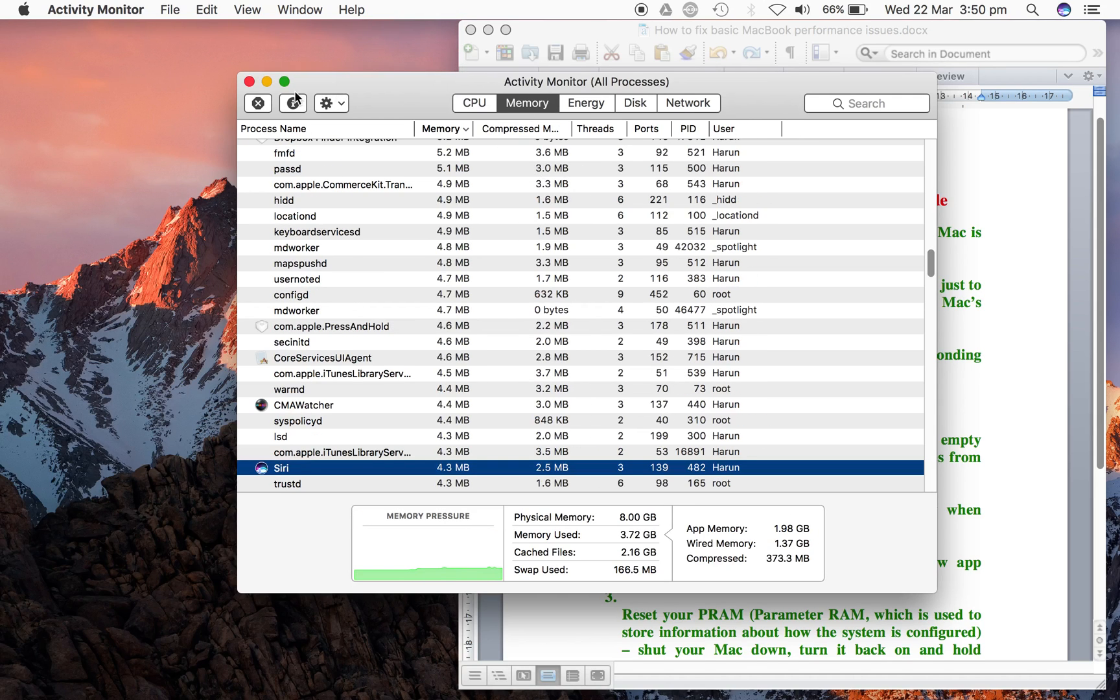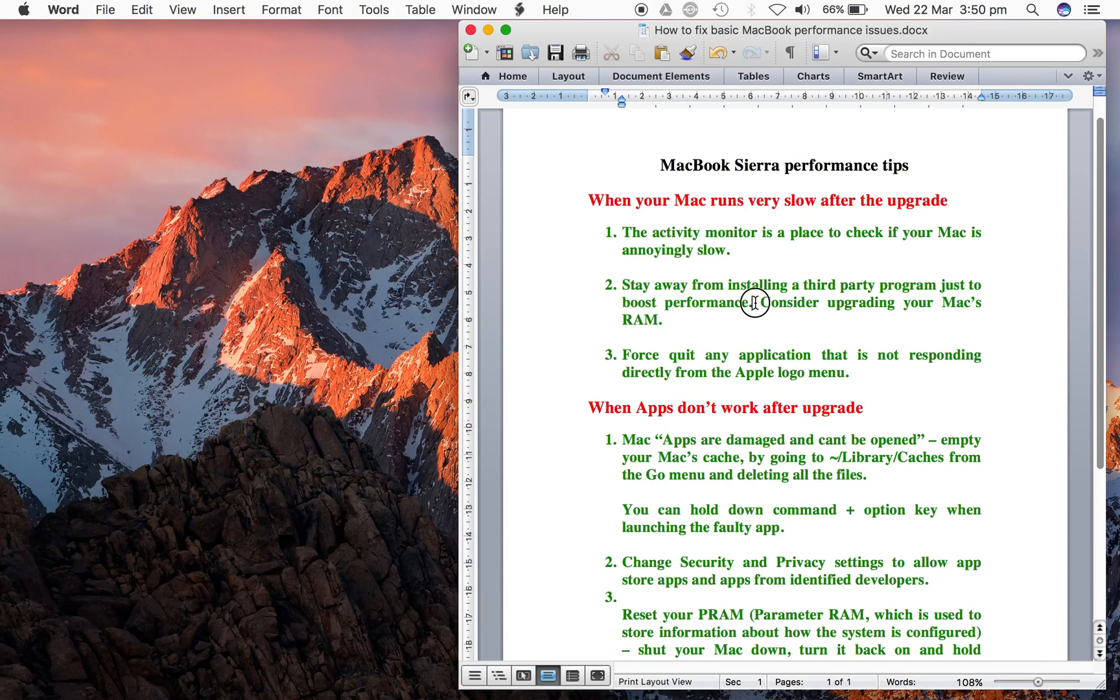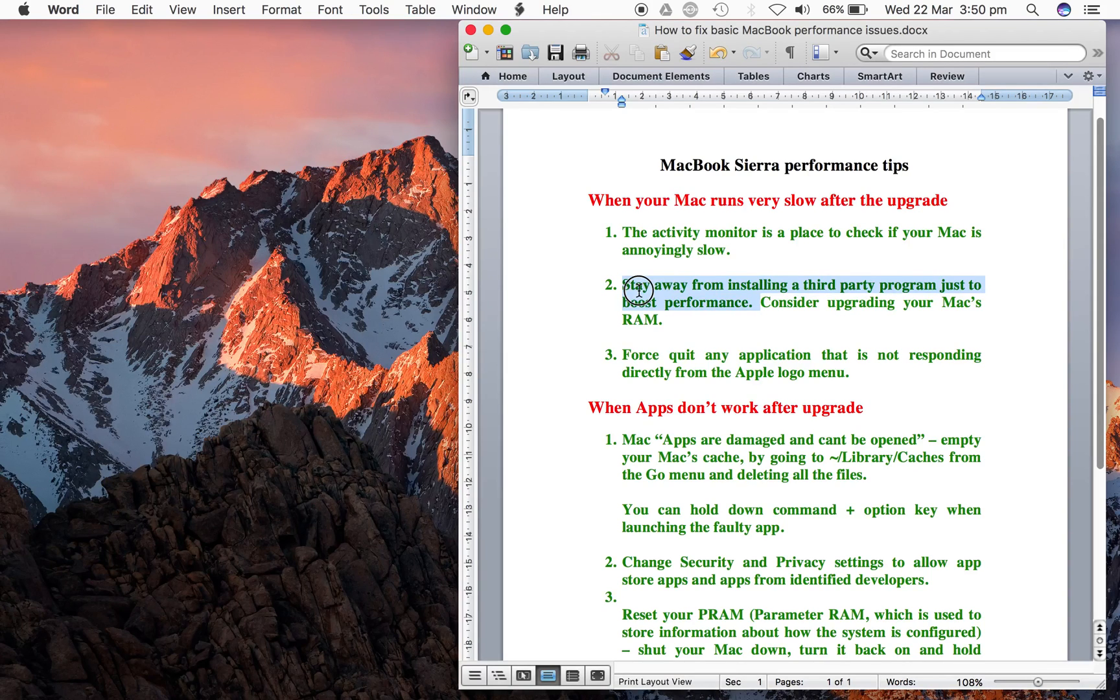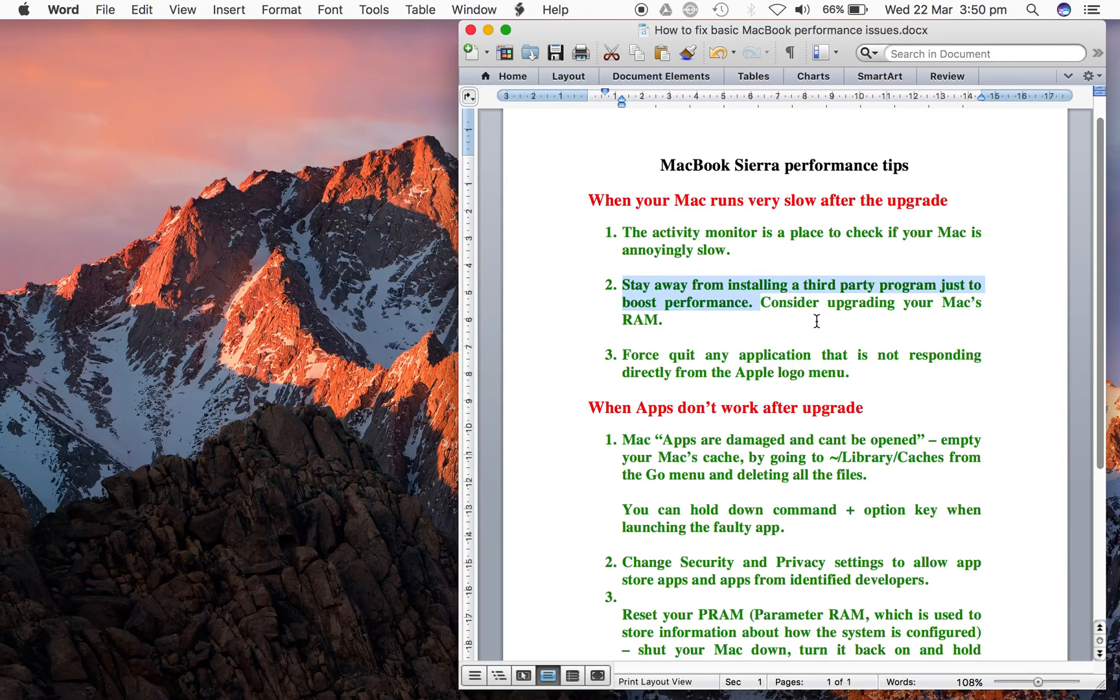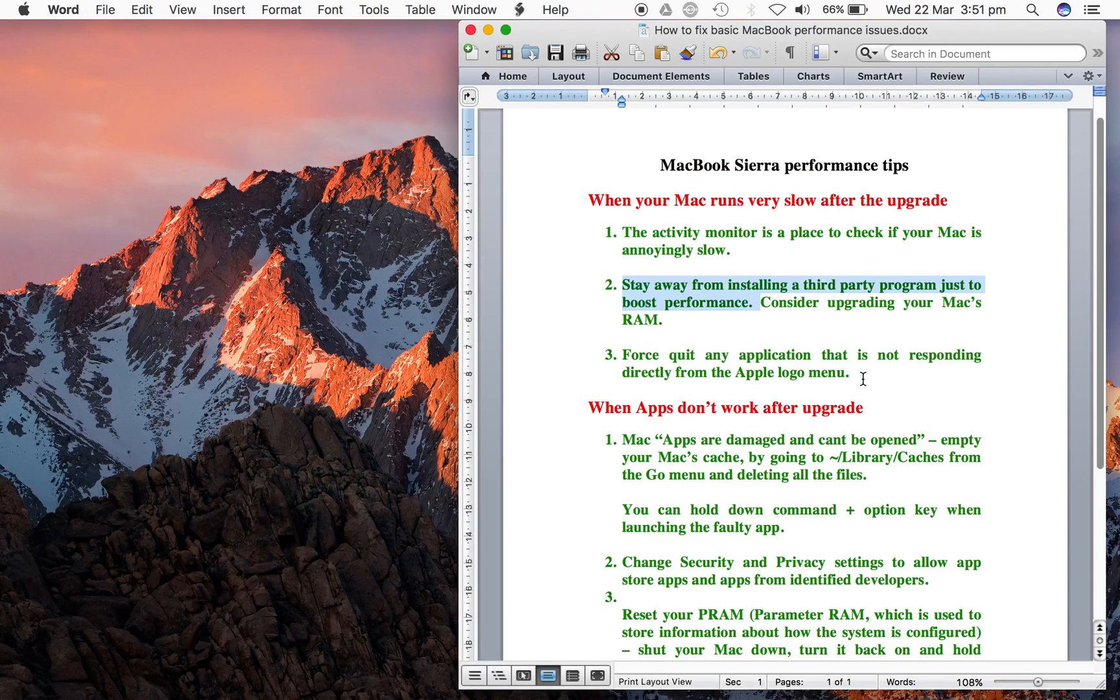The next thing you can do is consider upgrading your RAM. You want to ensure that you don't install any third-party application that's promising to make your Mac work faster. Another thing is you can force quit any application that is not responding directly from this menu.